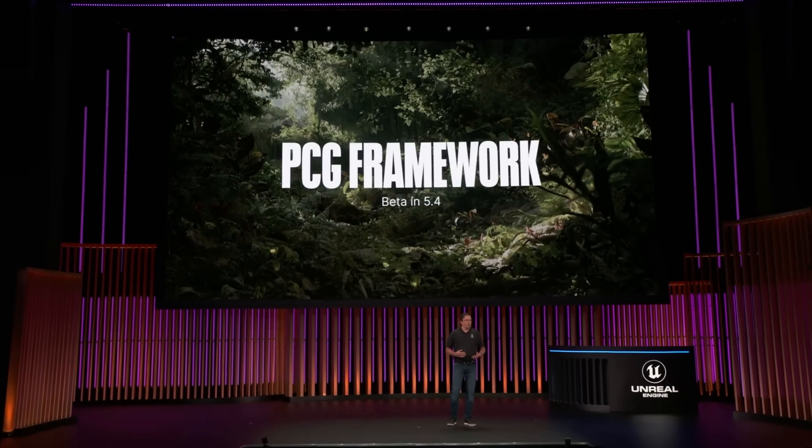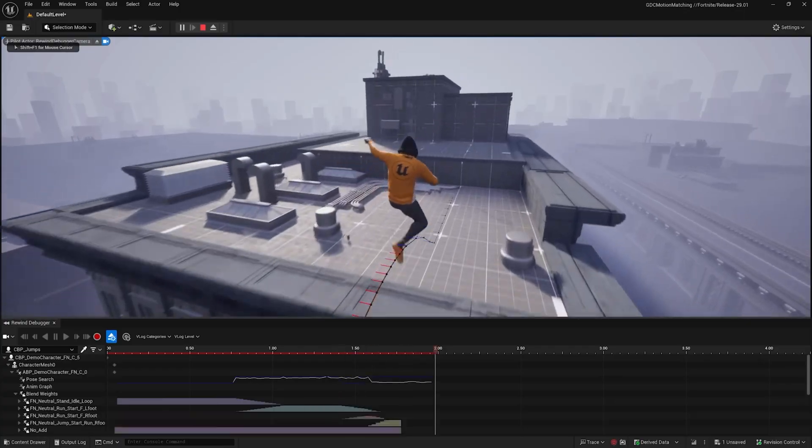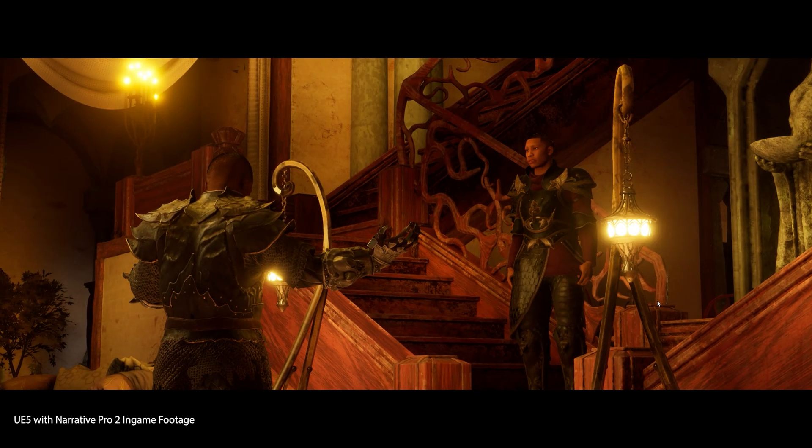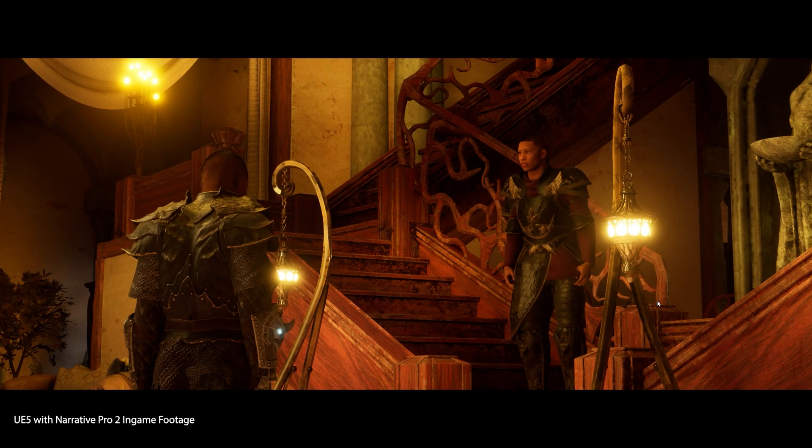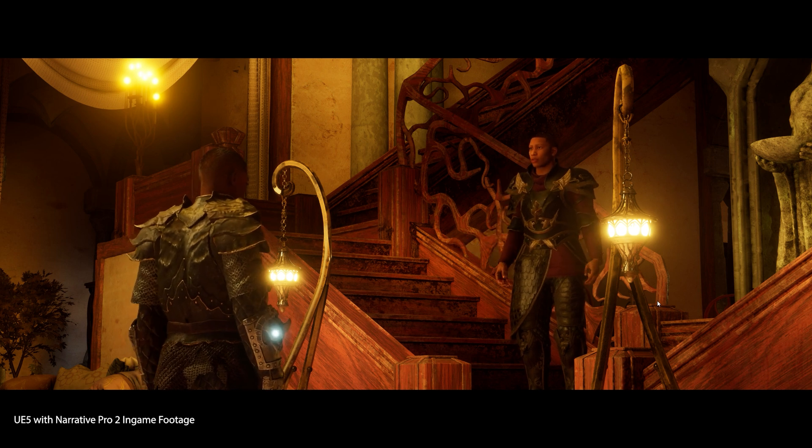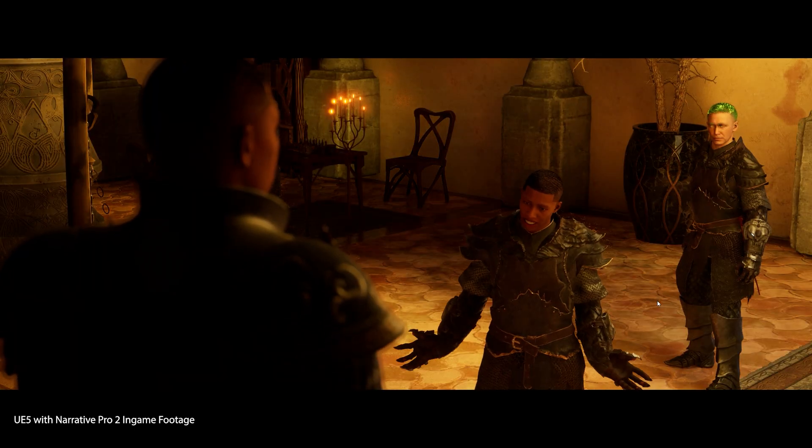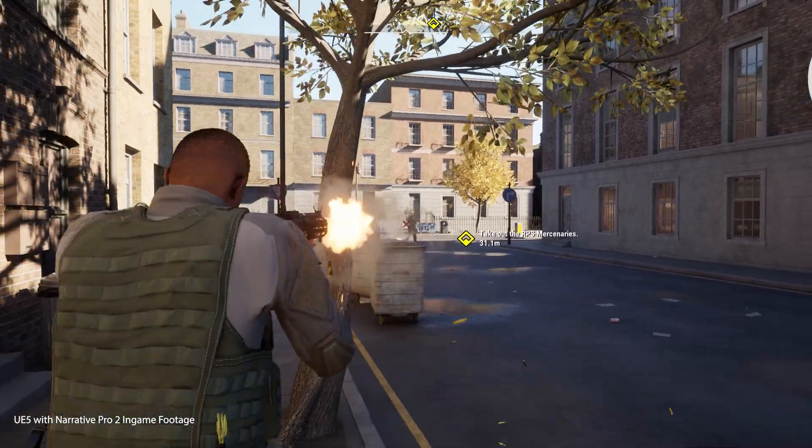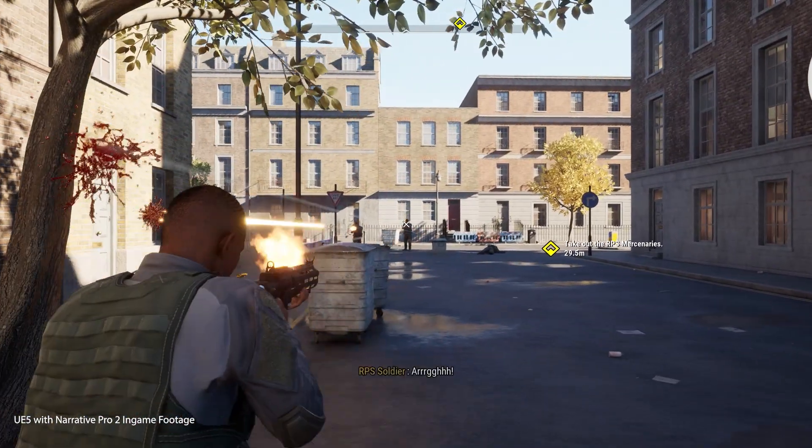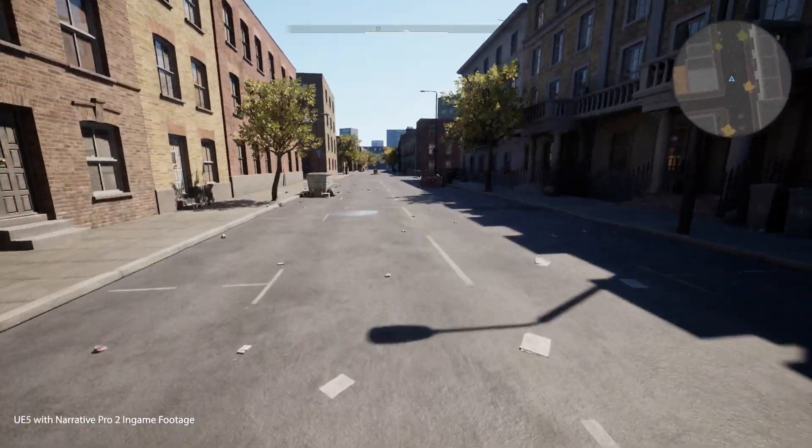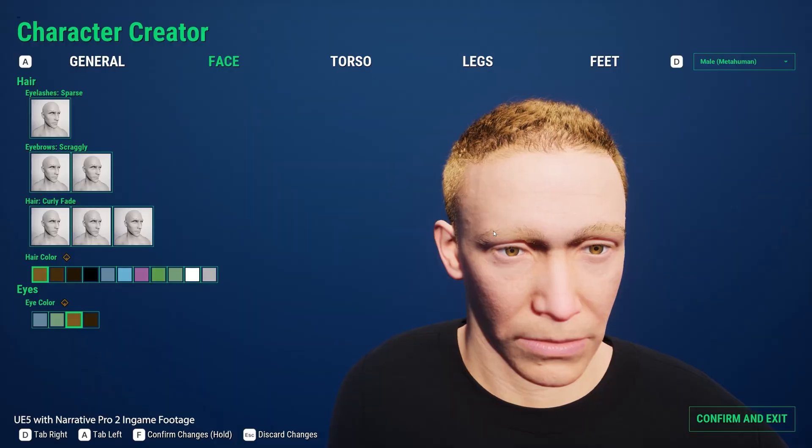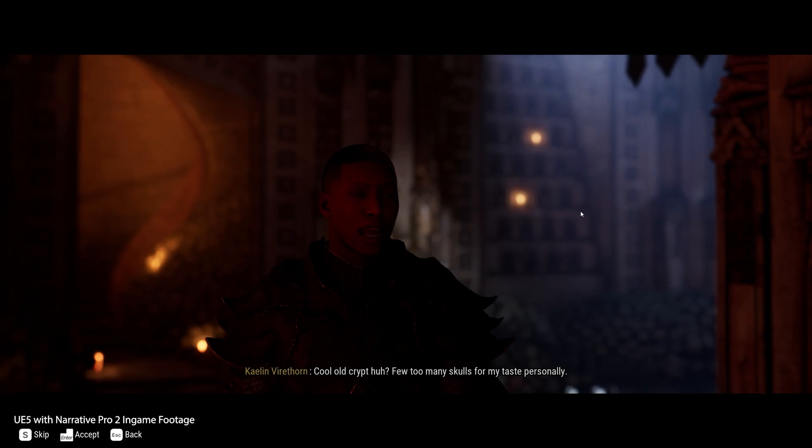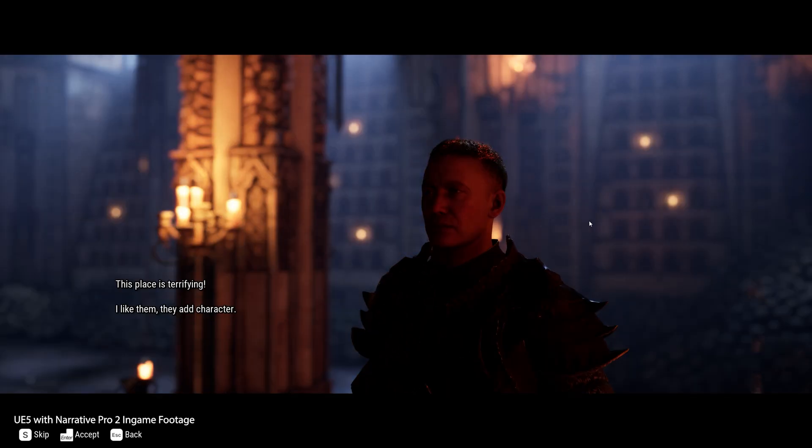Unreal Engine 5 gives you a game engine, but you still have to make the game. Narrative Pro fills that gap, giving you a game framework built on all the cutting-edge features in Unreal 5, like combat built on gameplay ability system, animation built on motion matching, UI built on common UI, and quest and dialogue tools built right into the editor.